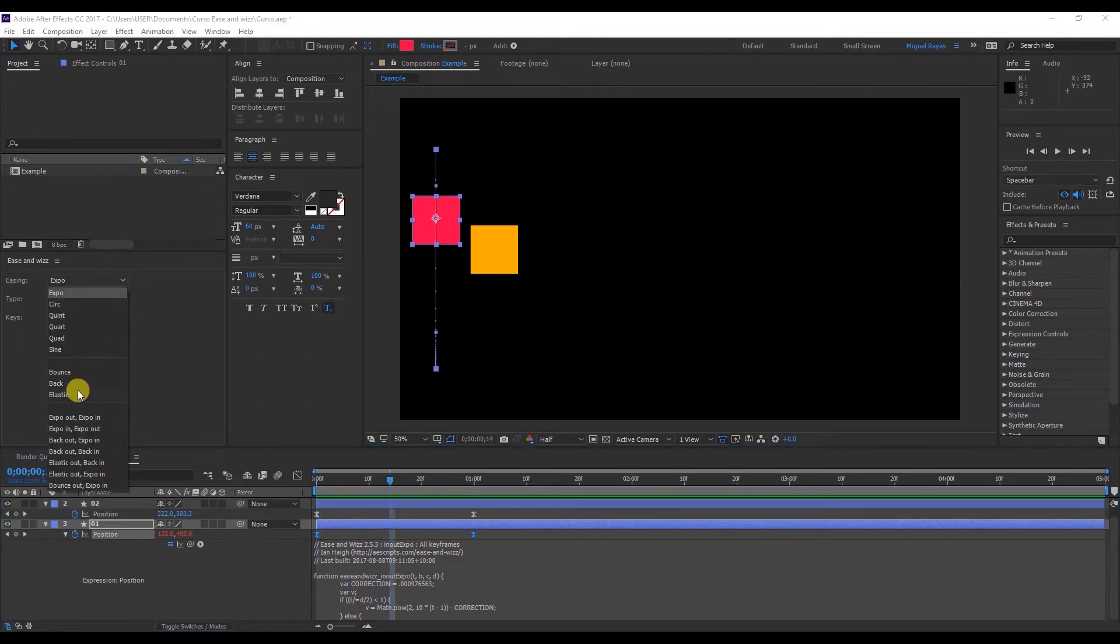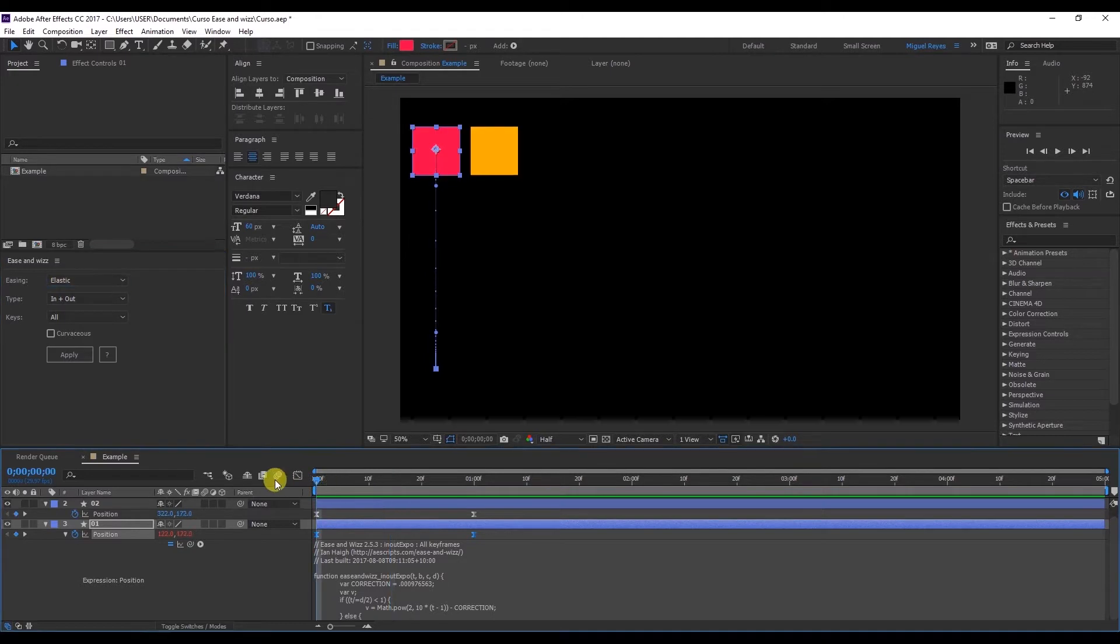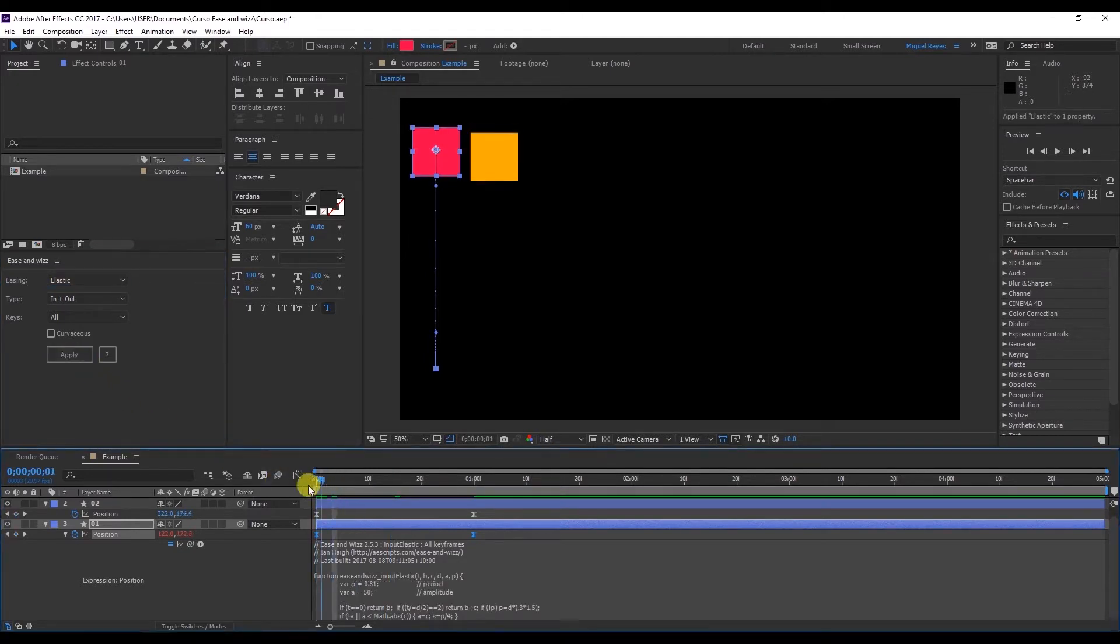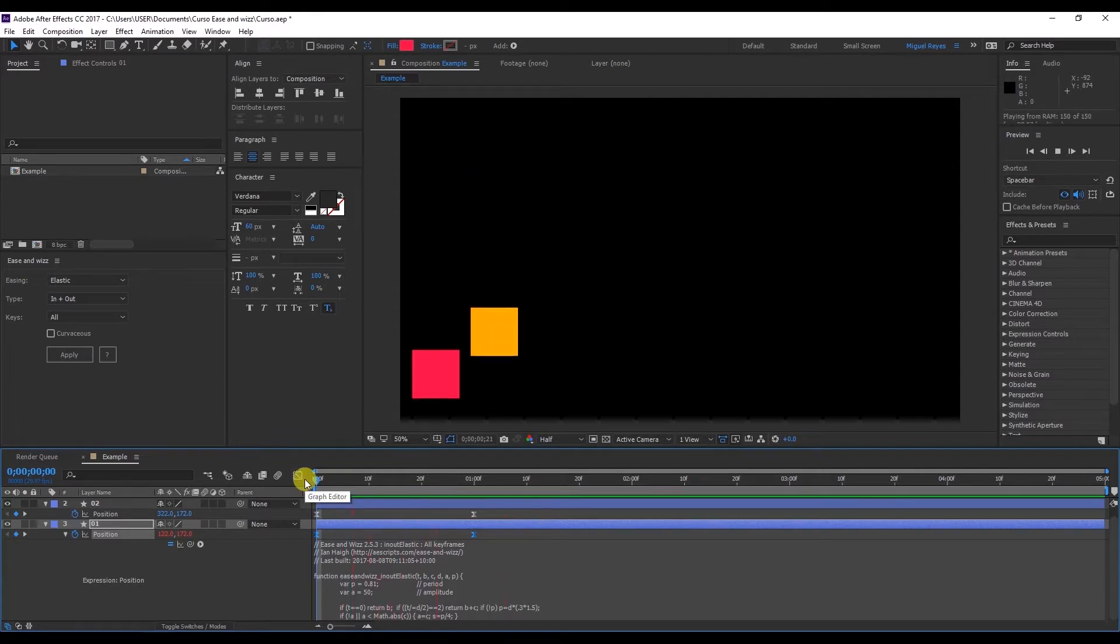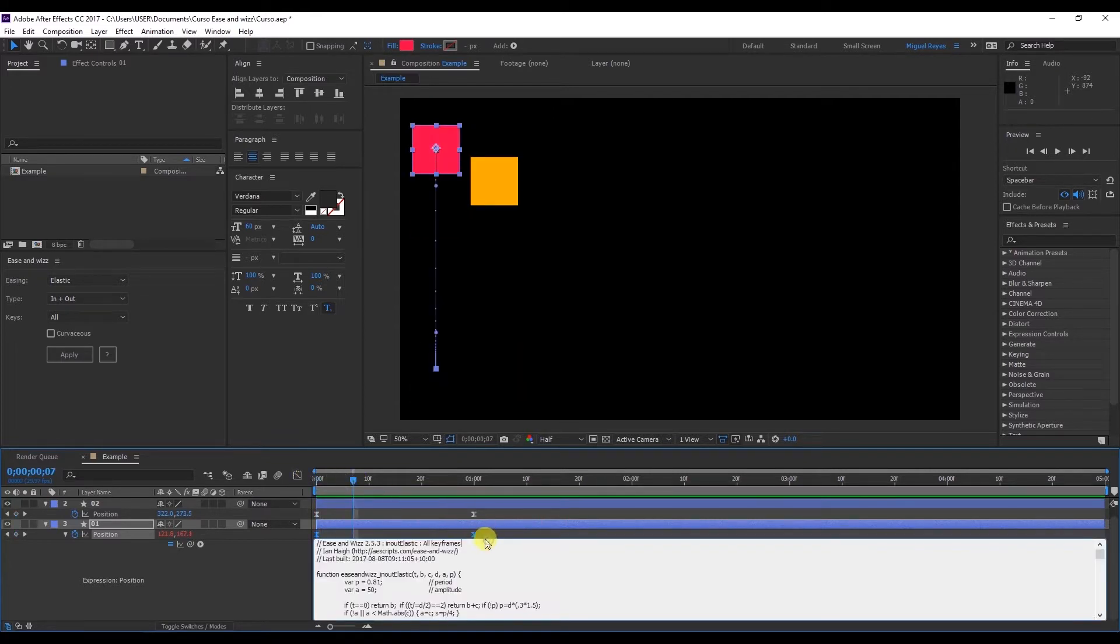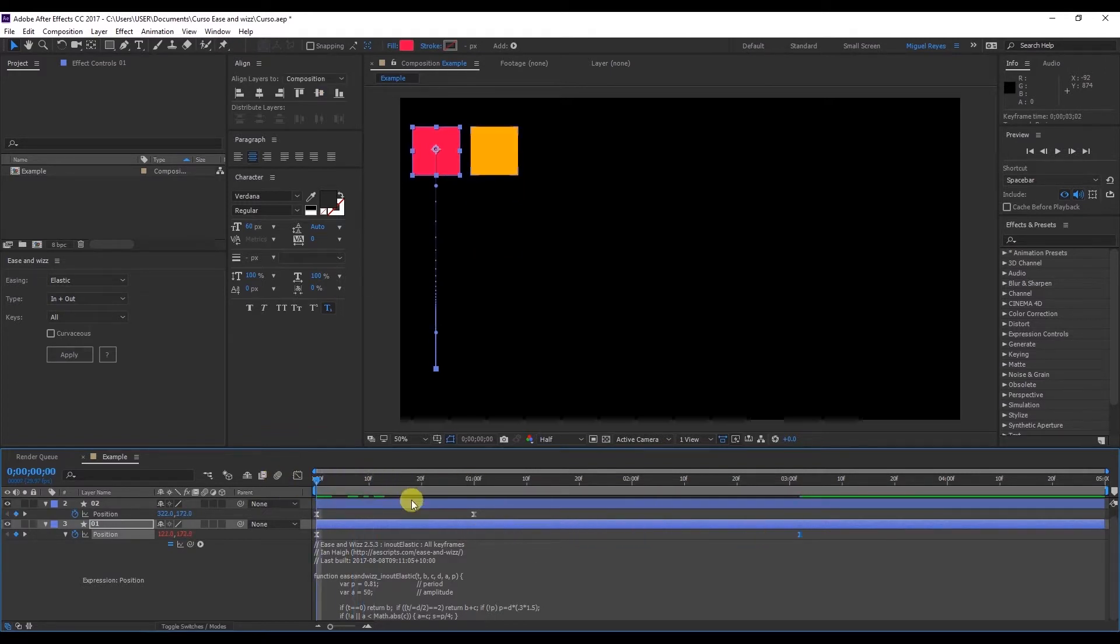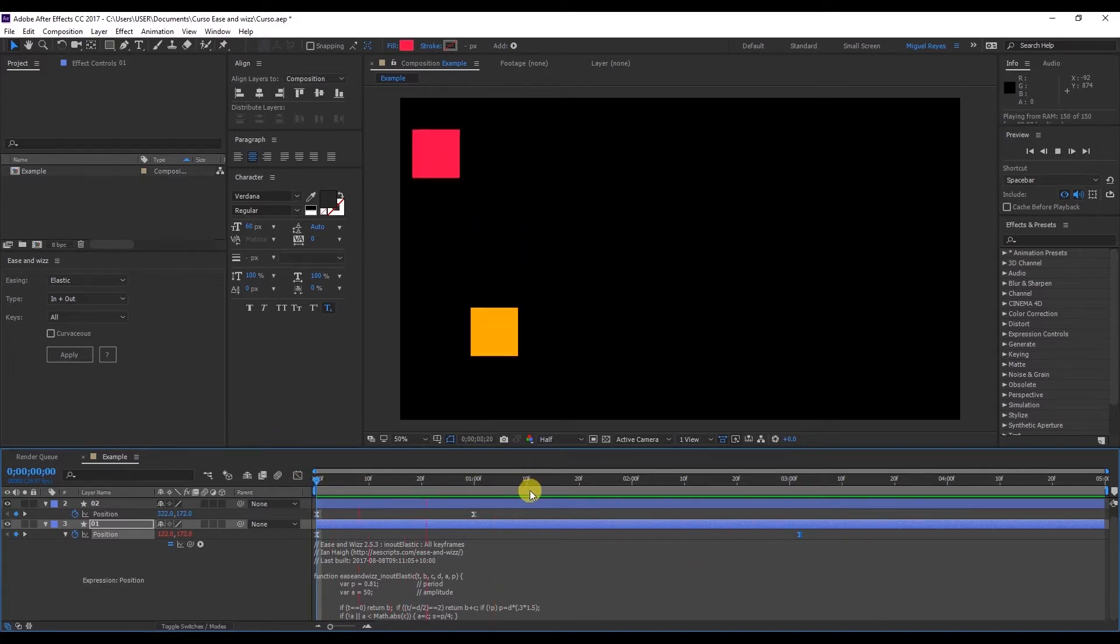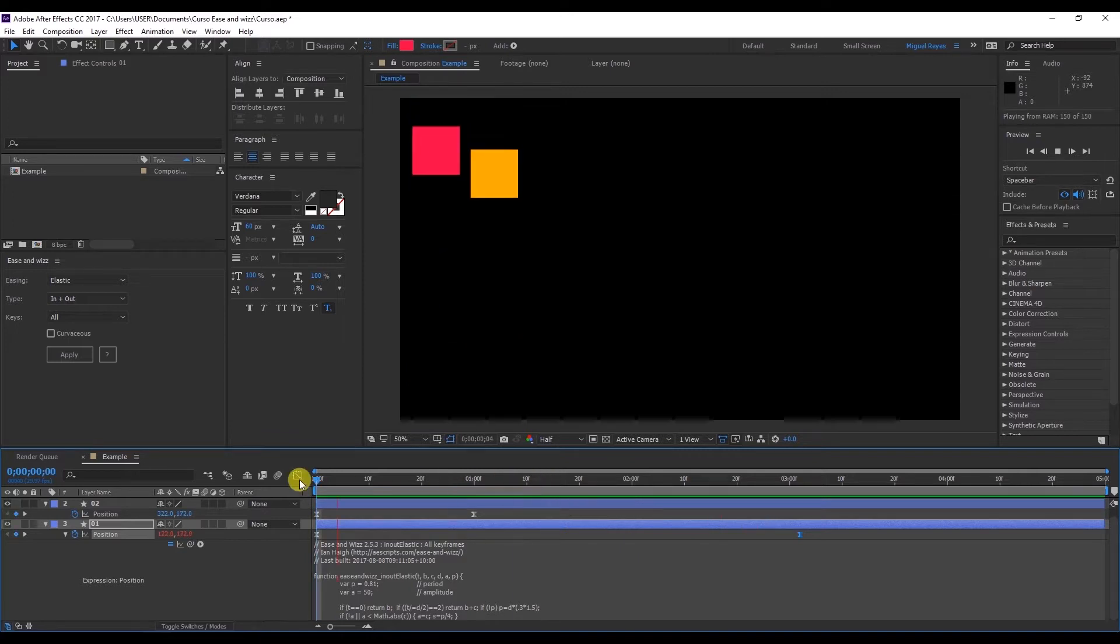We also have elastic. Let's see how it looks. Preview. If I take this keyframe up to second three for instance, then let's see what happens. It has this, well, elastic effect as its name indicates.